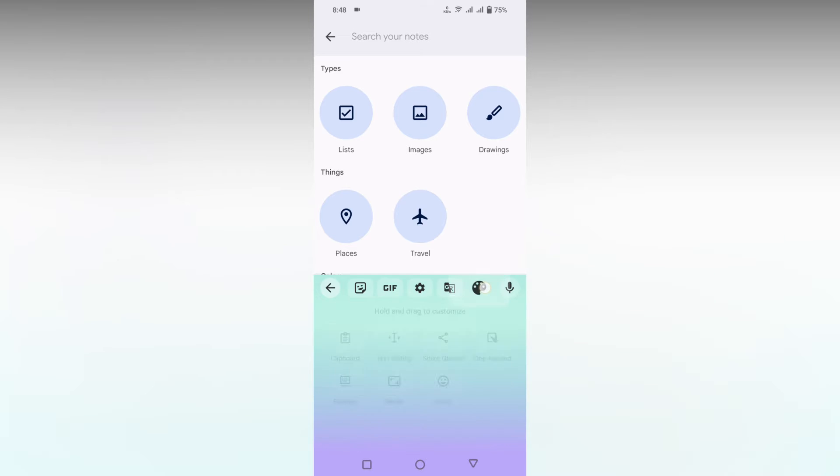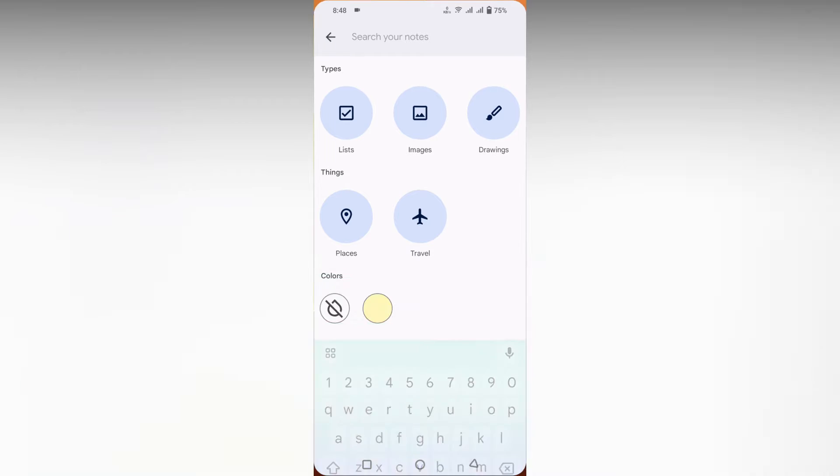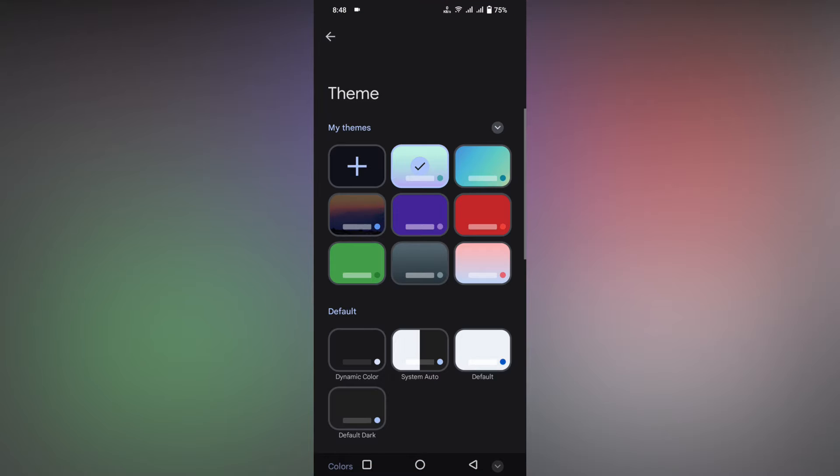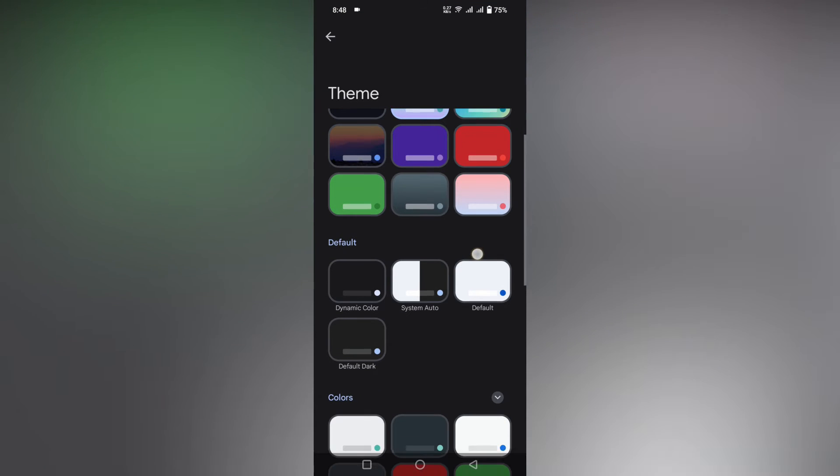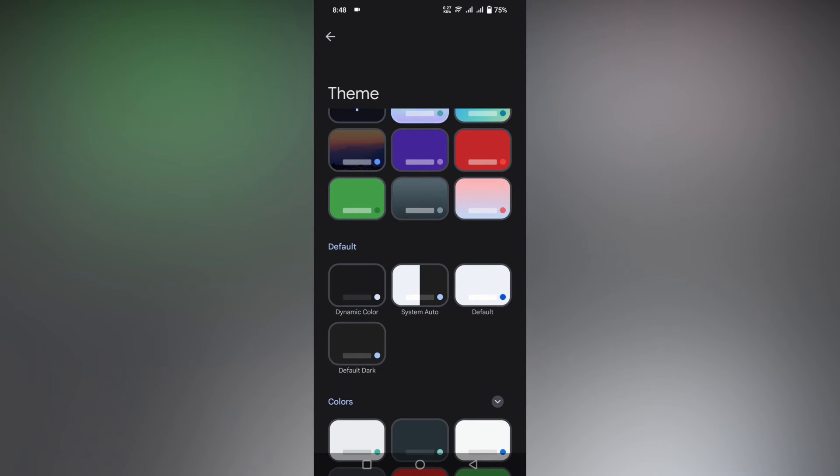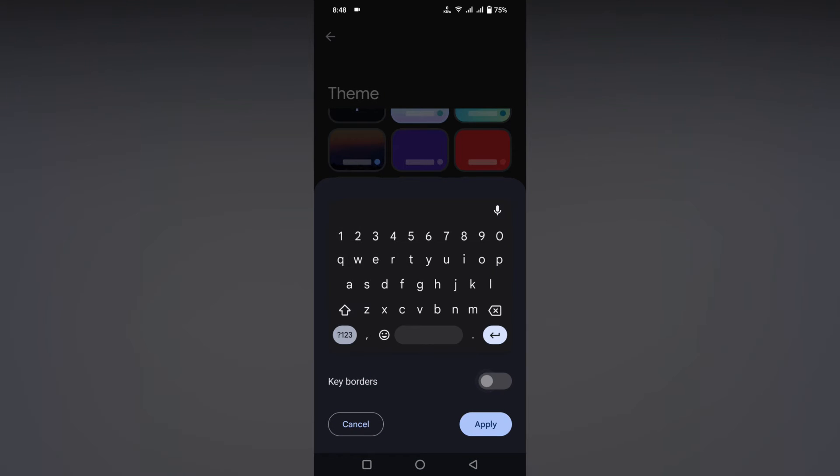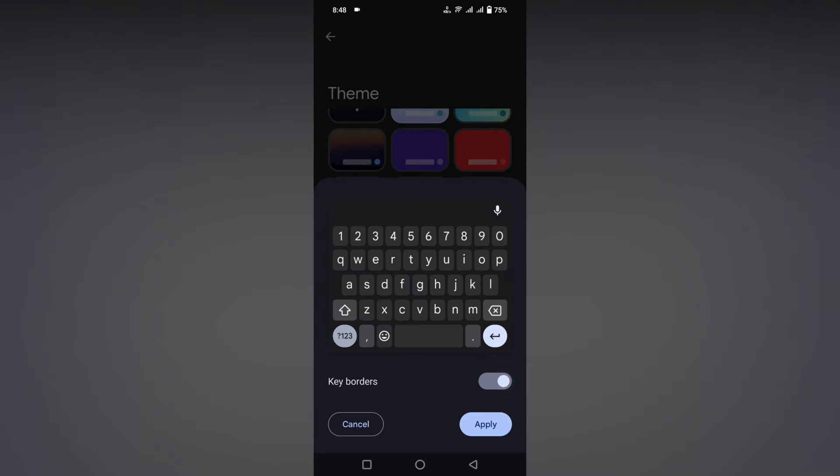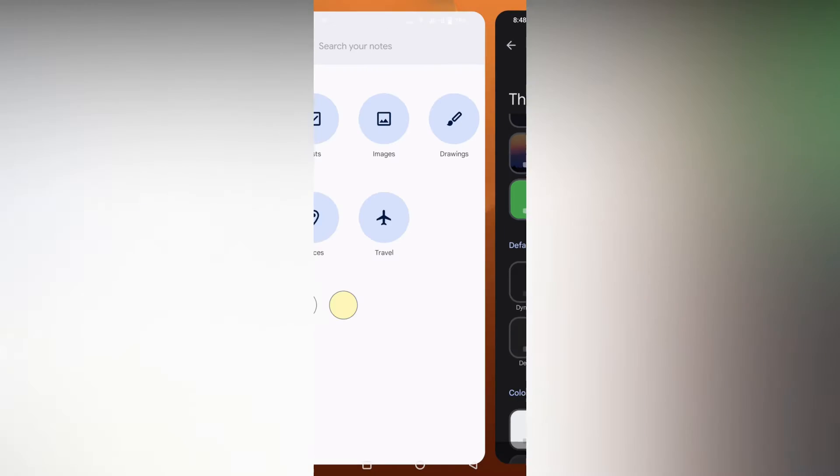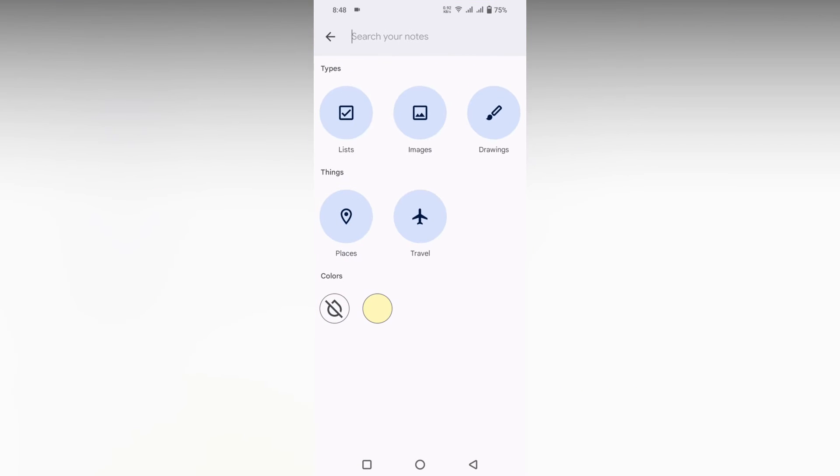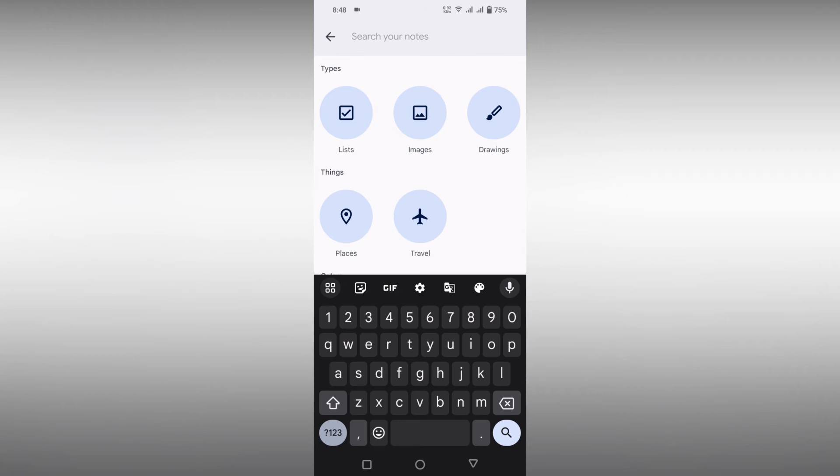You just need to select the theme section. Click this, and you will see an option in the default section called Dynamic Color. Just choose the Dynamic Color and click on Apply. You can remove or add key borders if you need them.